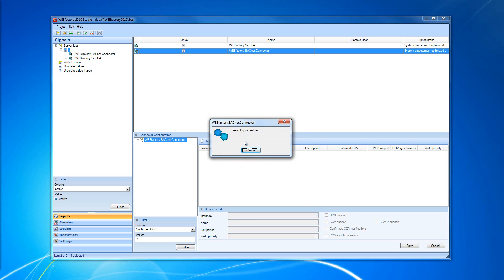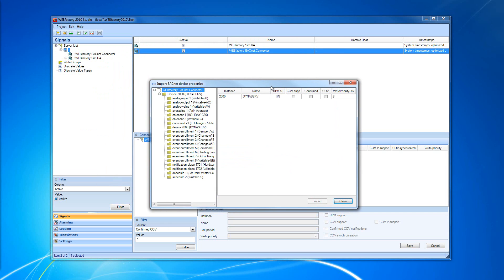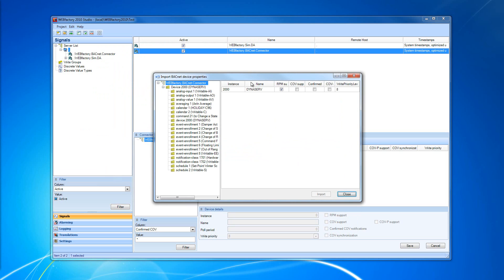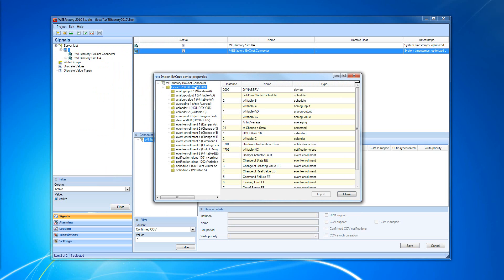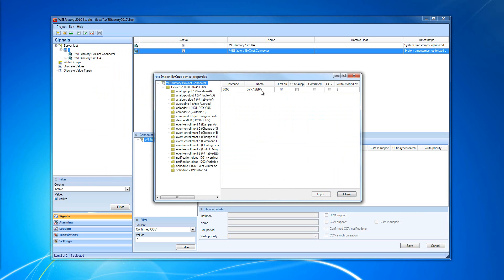In most cases we're going to want to import devices from our network. So I'm going to click the Import button, search for devices, and after the search is complete and our devices are found, we'll see the Import BACnet Device Properties window. This window allows us to select either a whole BACnet device with all its properties, or we can select individual properties from the device.